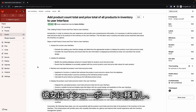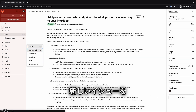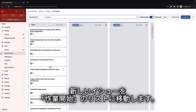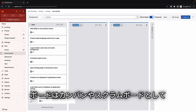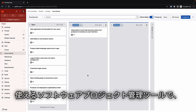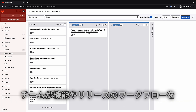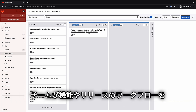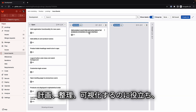She navigates to her issue boards and moves her newly created issue to a list that indicates work has started. Boards are a software project management tool that can be used as Kanban or Scrum boards. These boards help teams plan, organize, and visualize a workflow for a feature or product release.